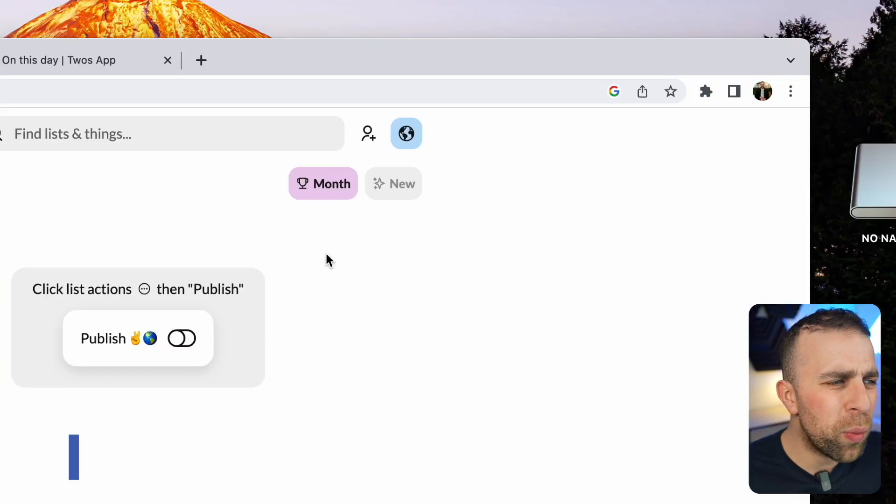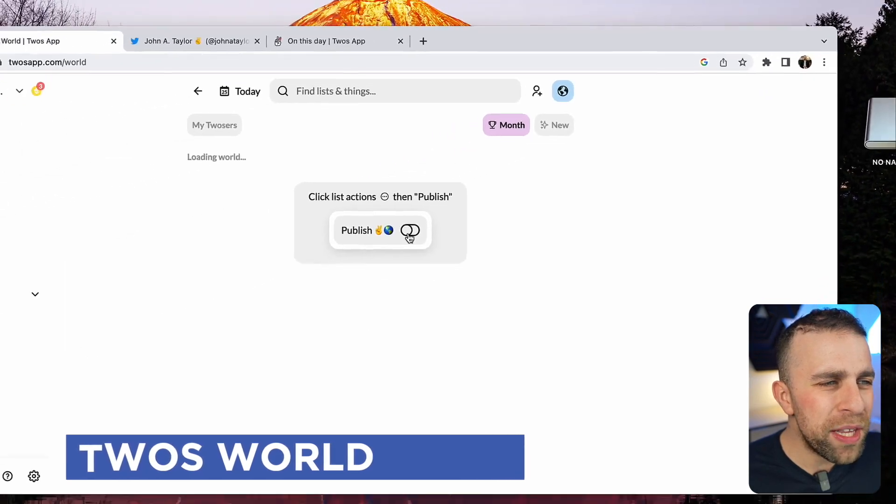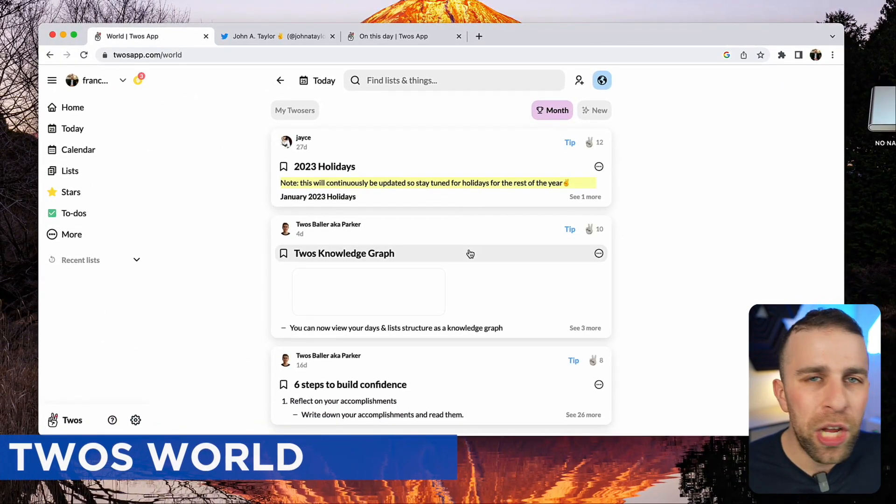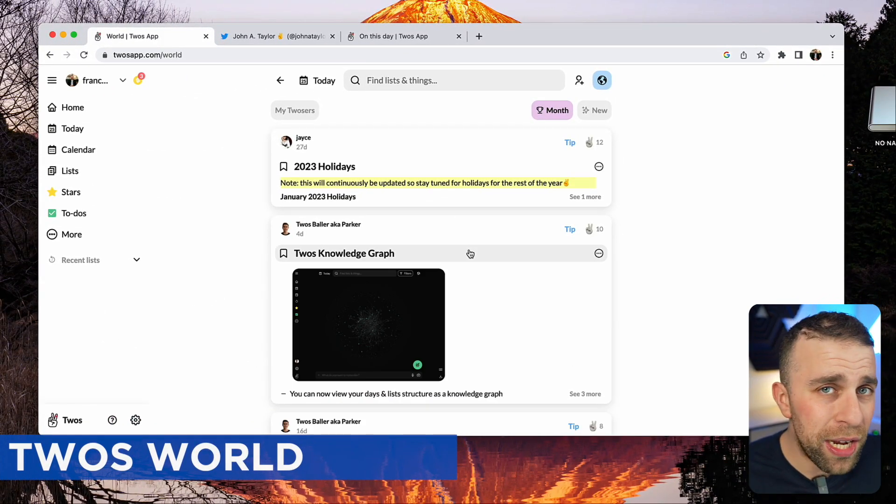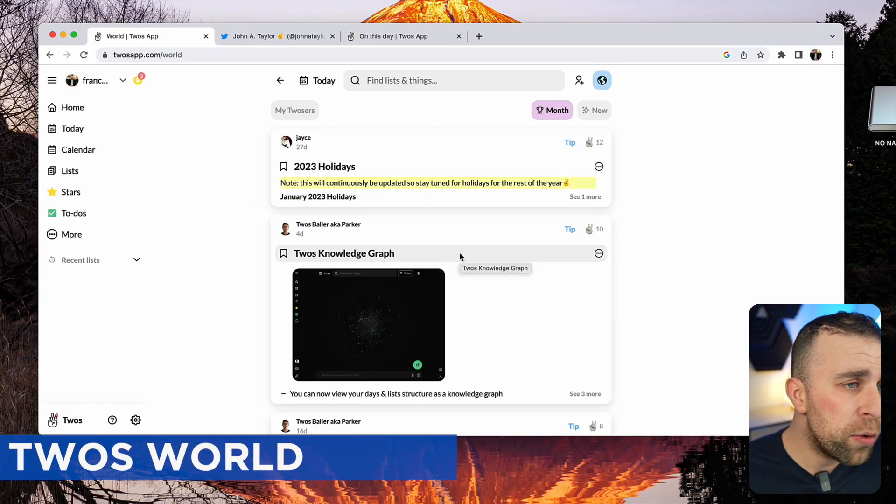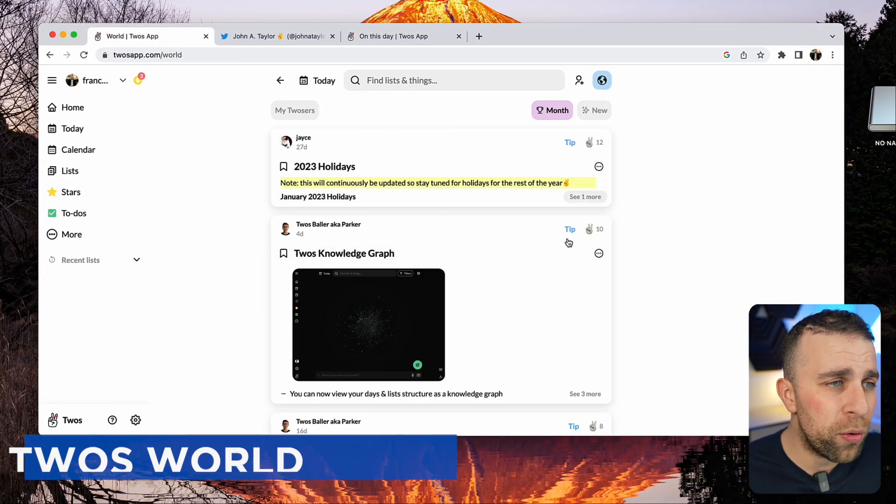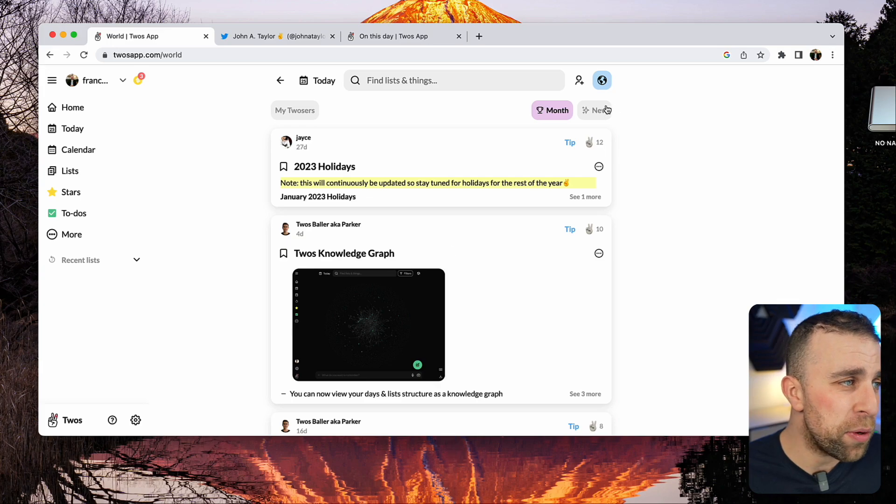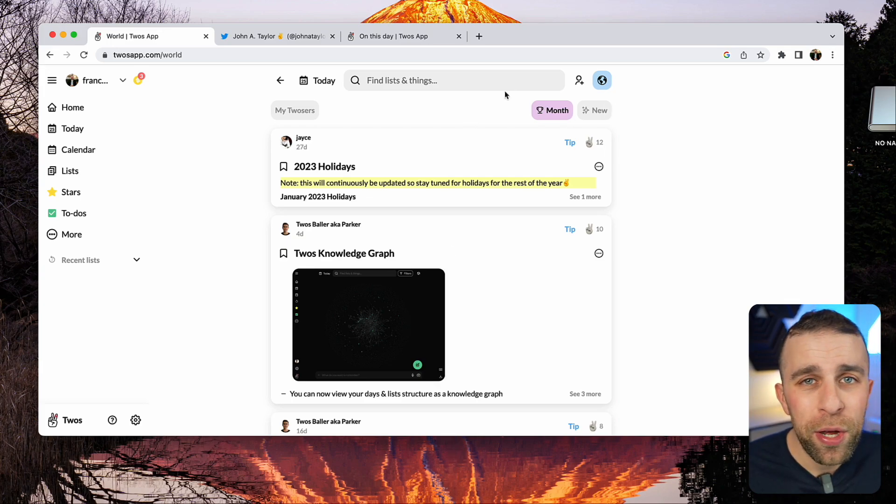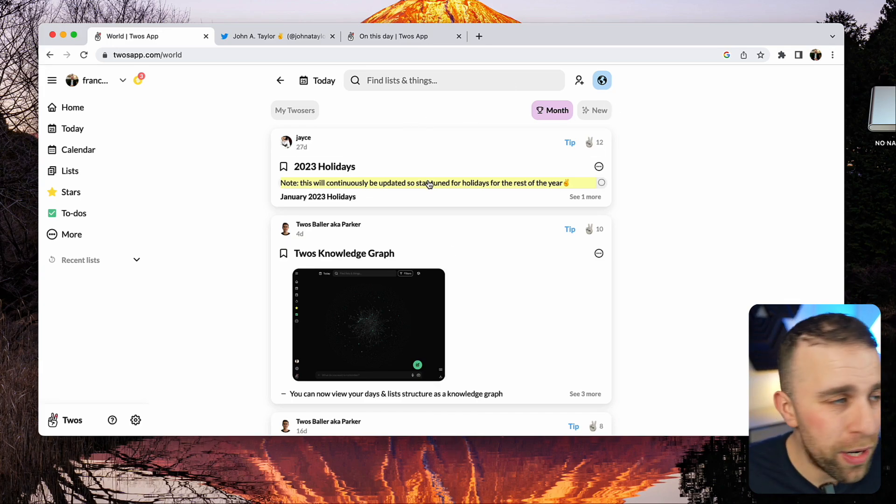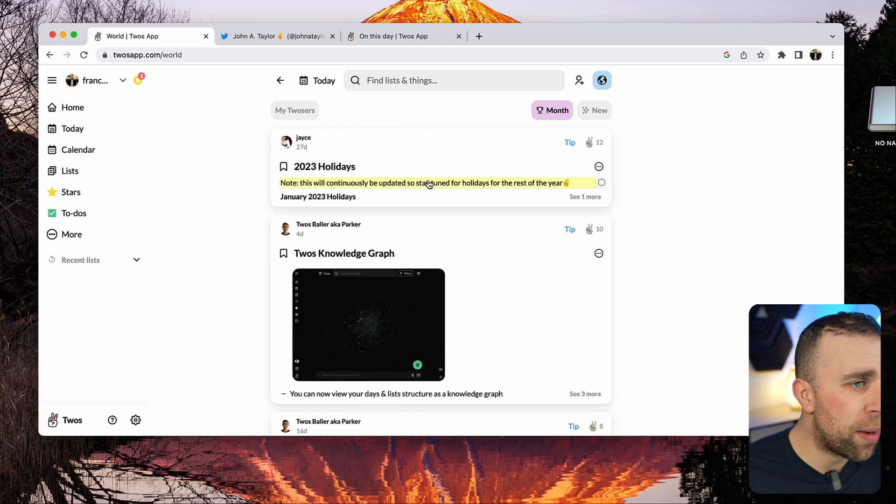There's a few additional things to note. They've got something called Twos World. Anything you publish externally goes into this world. Basically you can see the top bit like Reddit really, you post everything from here.